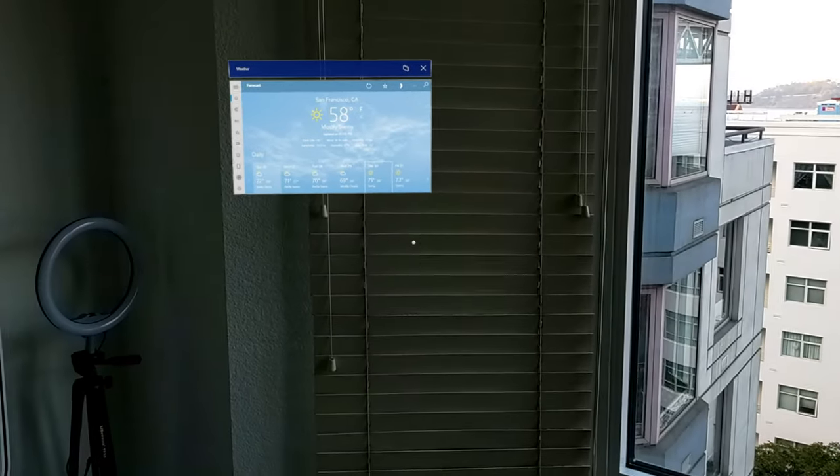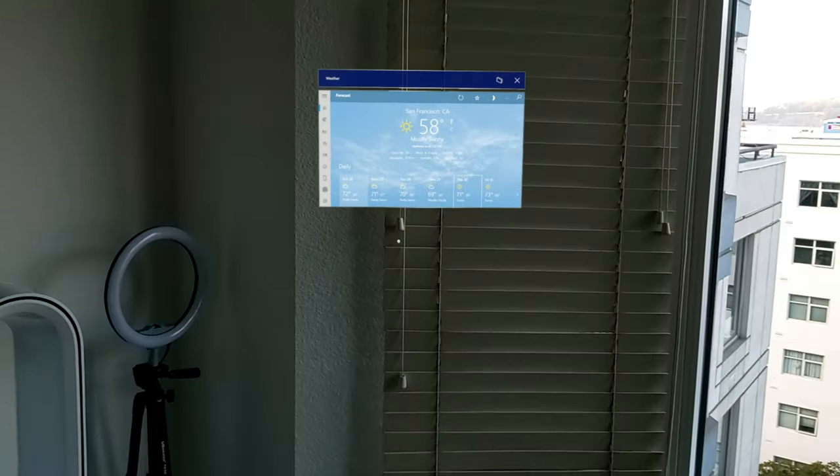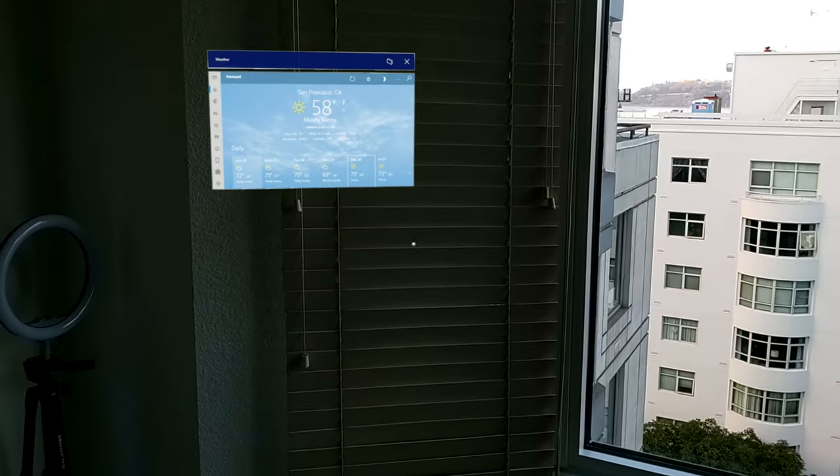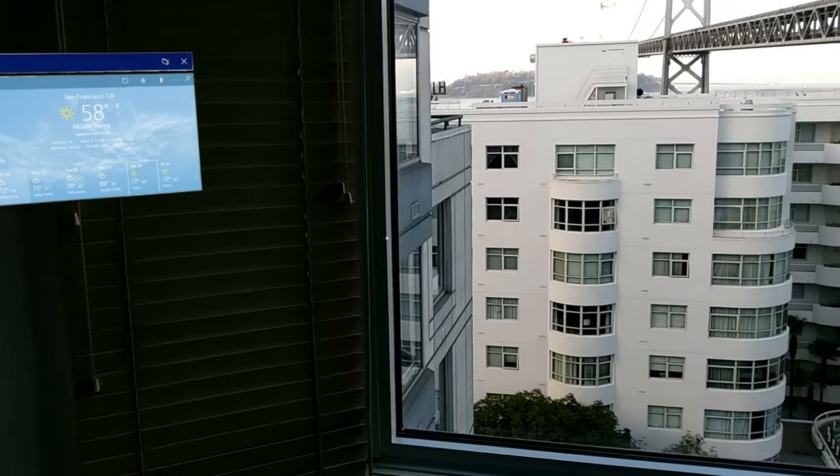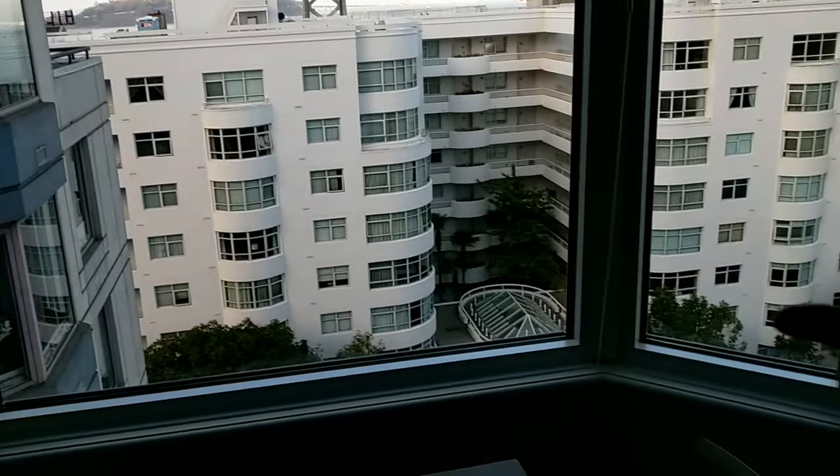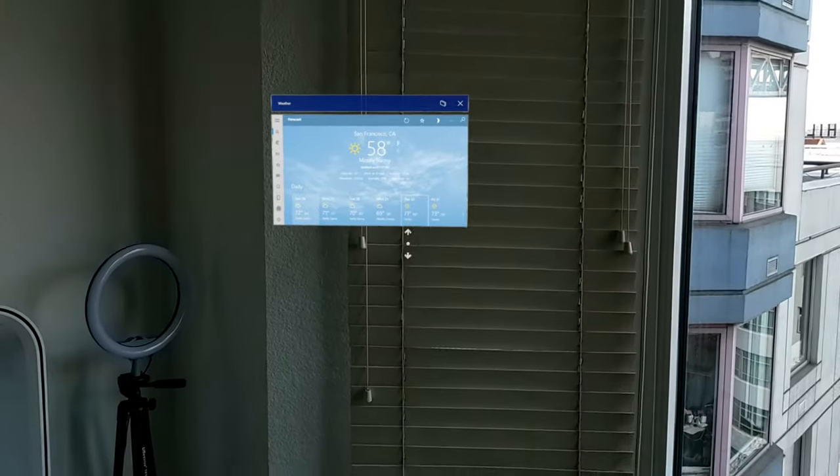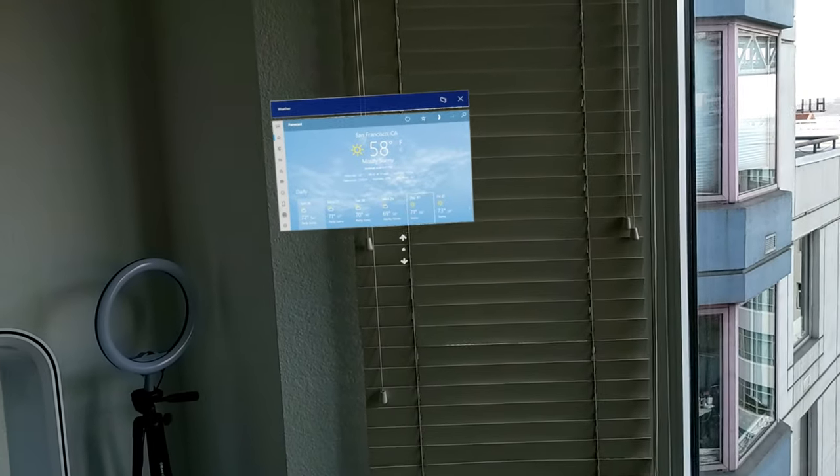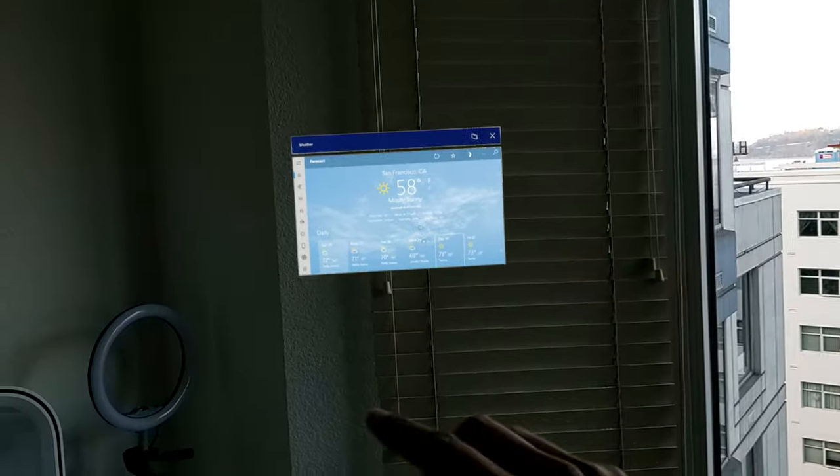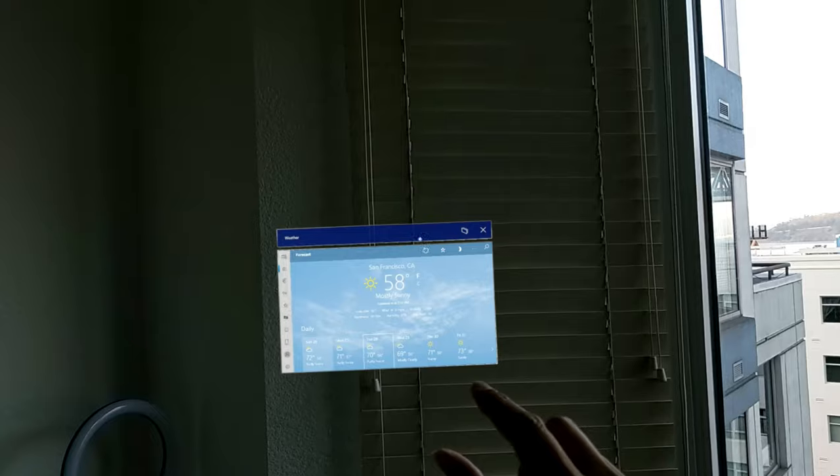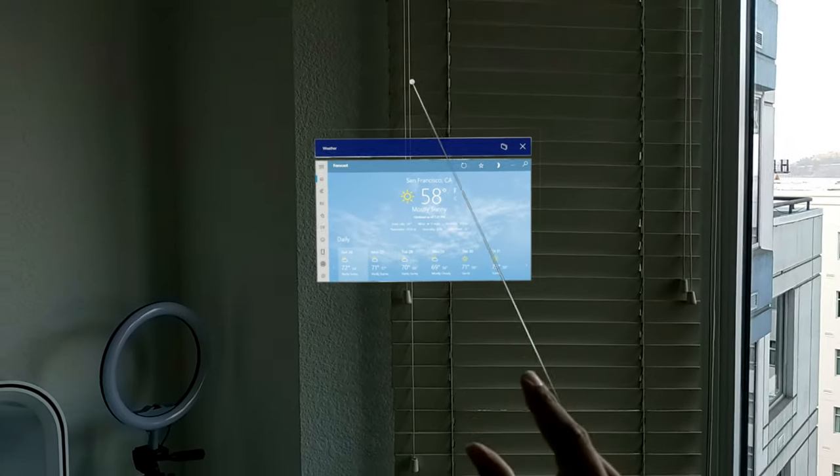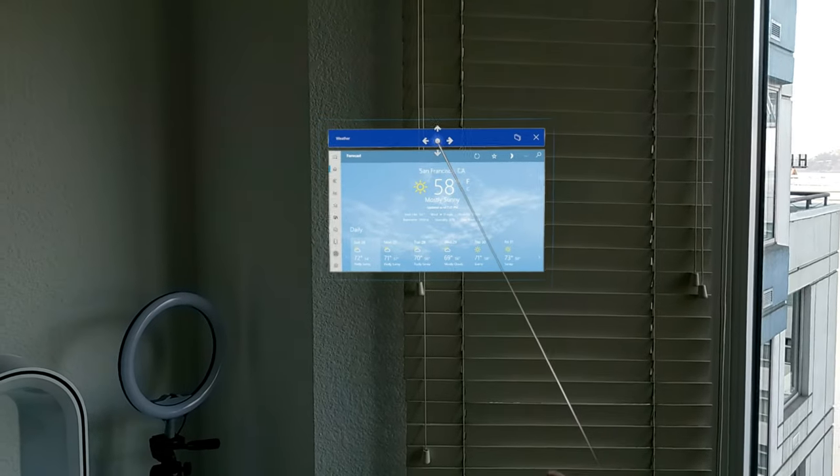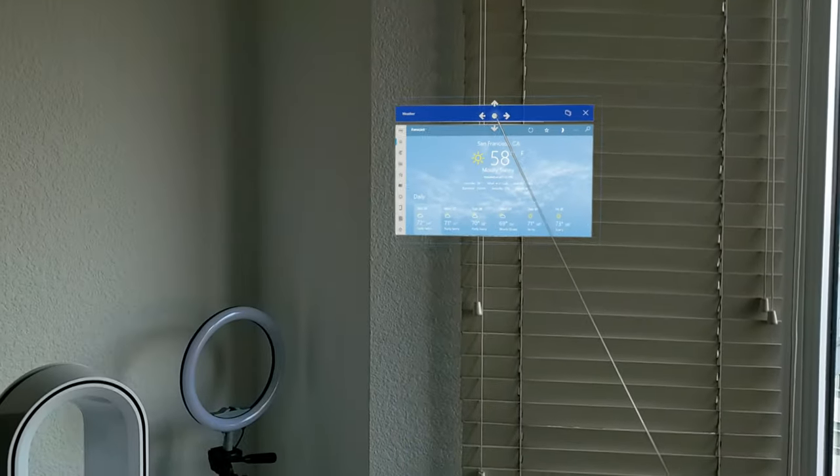It does what's called spatial mapping. It creates a realistic 3D model of your environment and knows where all the surfaces are. Then what you can do is as you create these holograms or objects, you can anchor them on those surfaces. And that's called spatial anchoring, what I'm doing here.